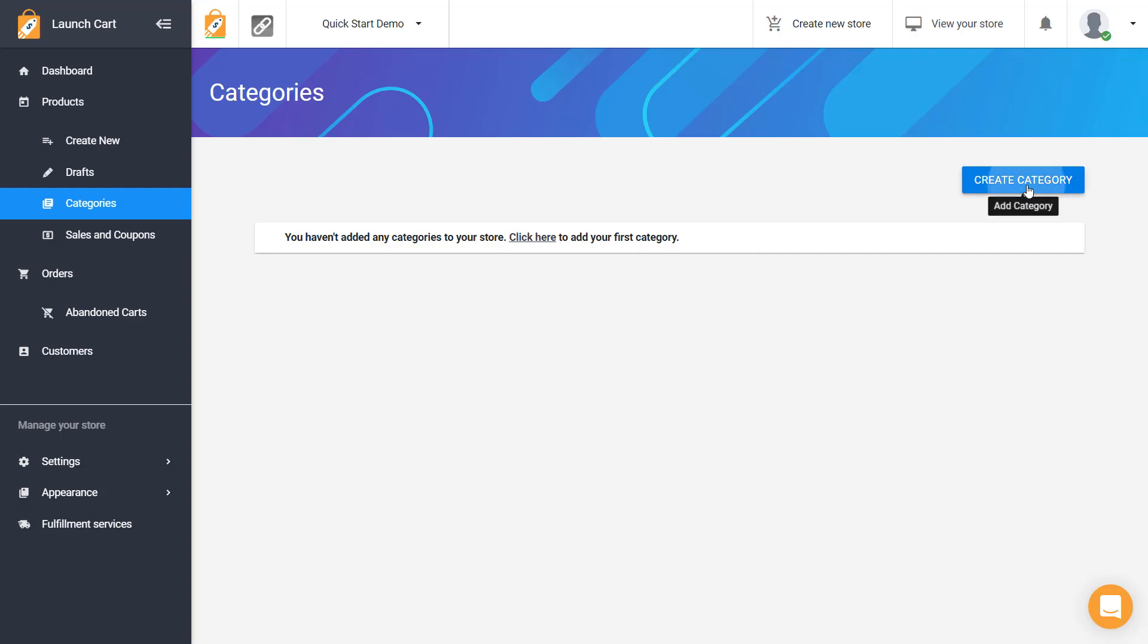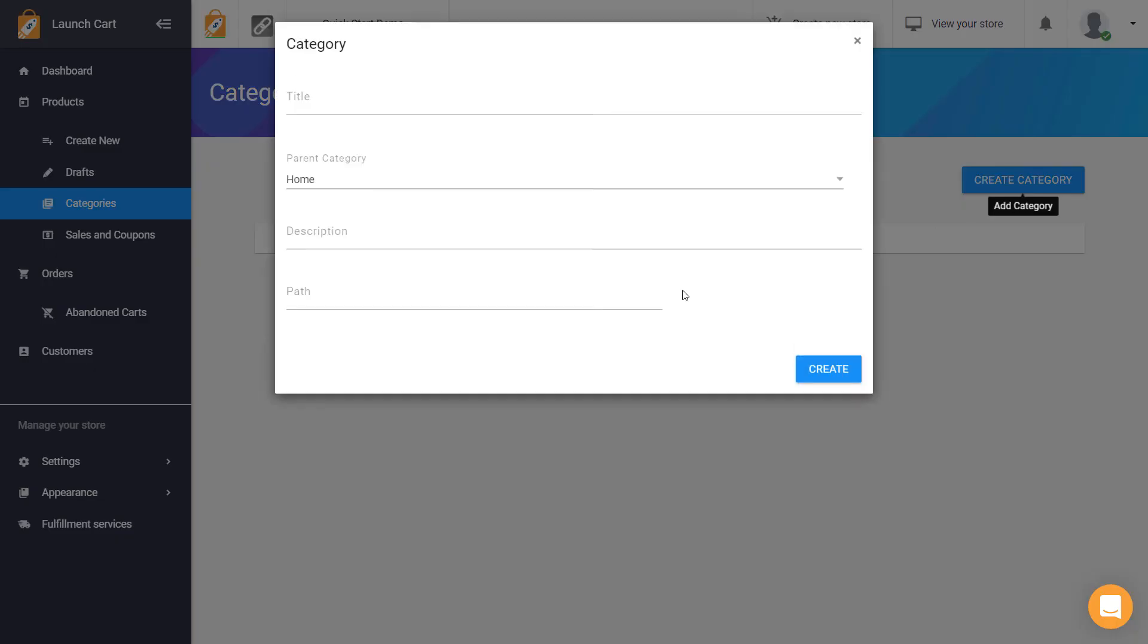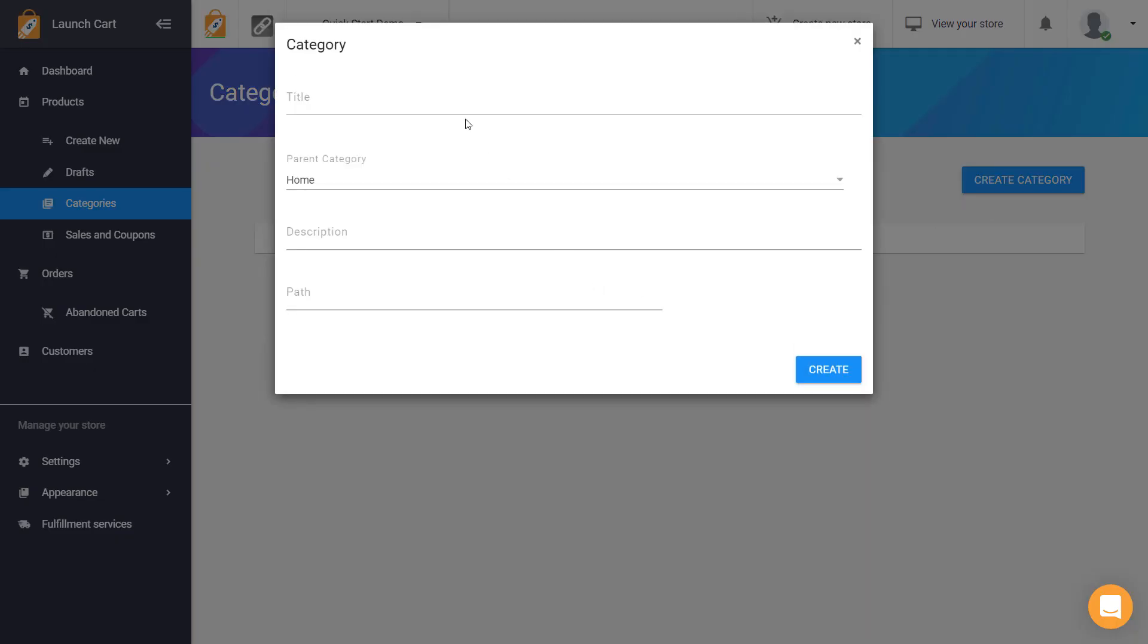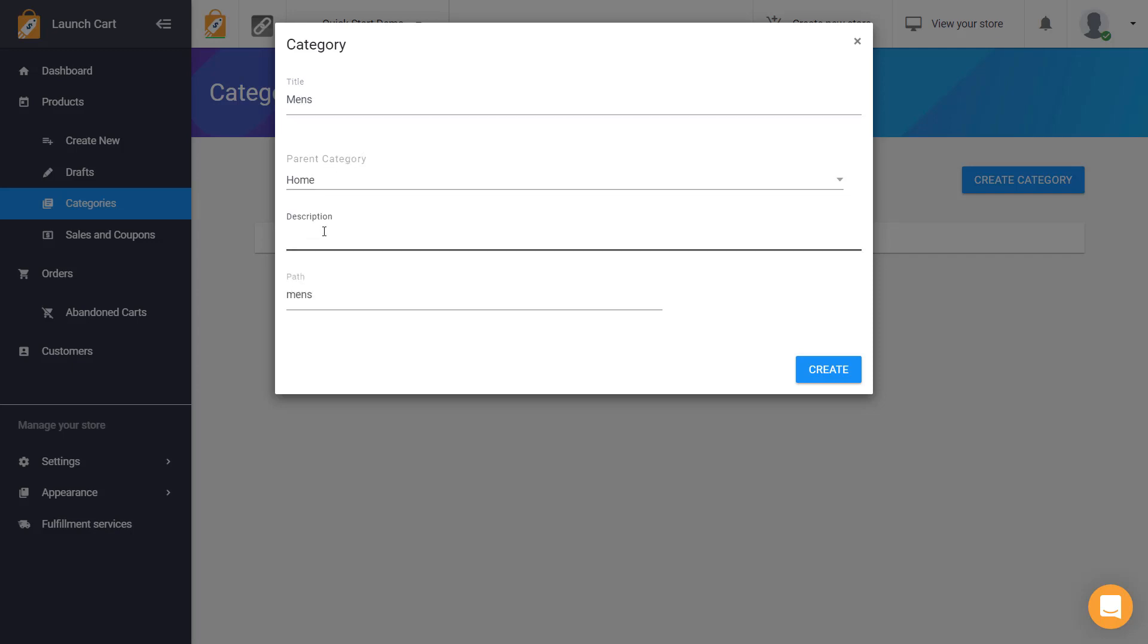So this is totally up to you how you do it. I'm going to give you a few ideas but on my store I'm going to have some men's and women's products. So the first category I'm going to create is a parent category called men's. I'm going to put in a description and then you hit Create.